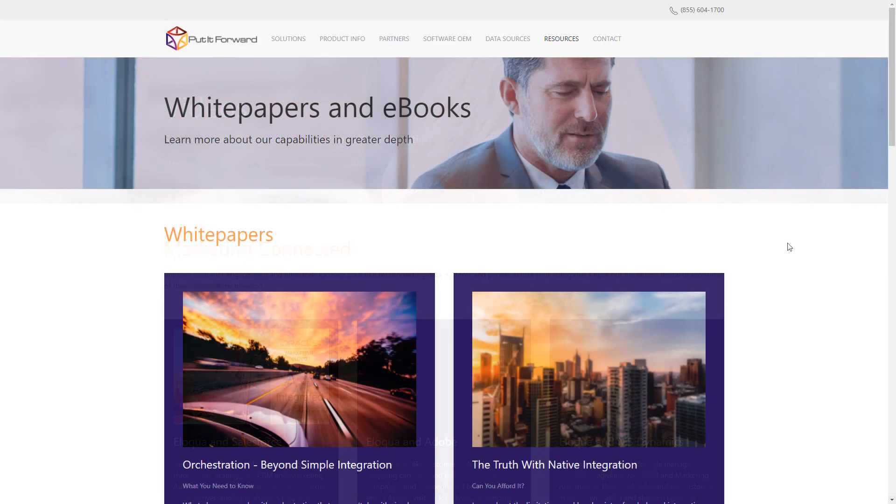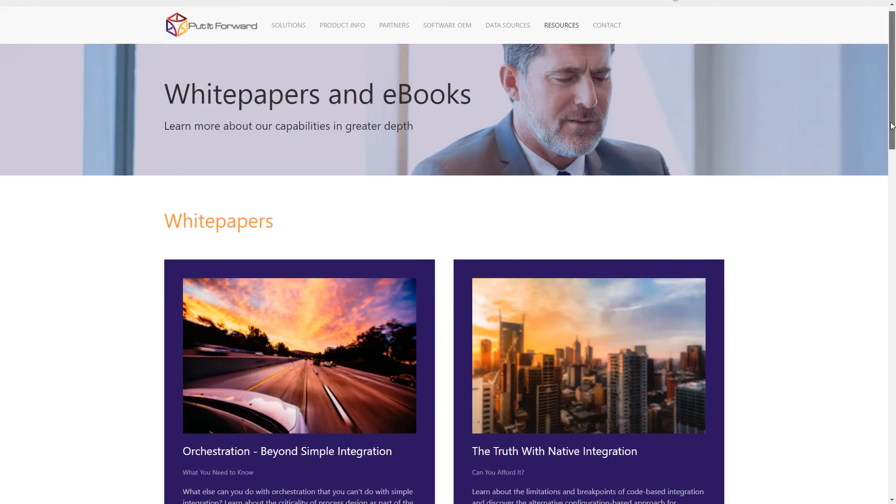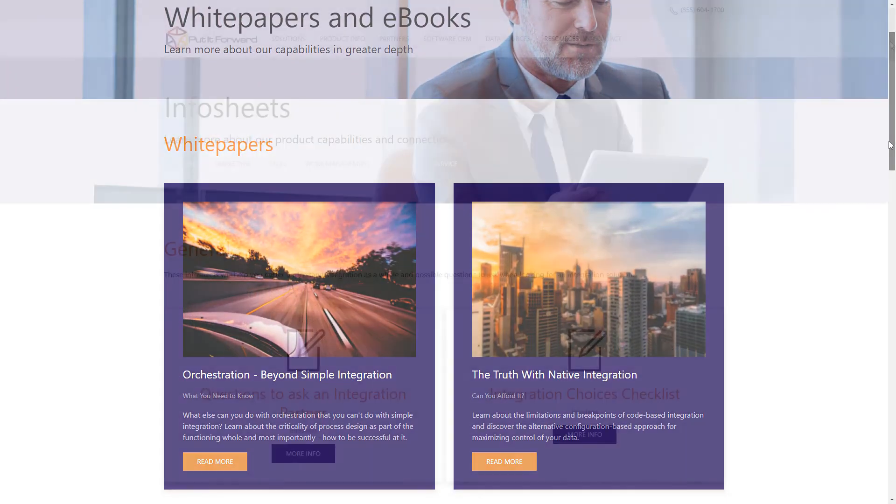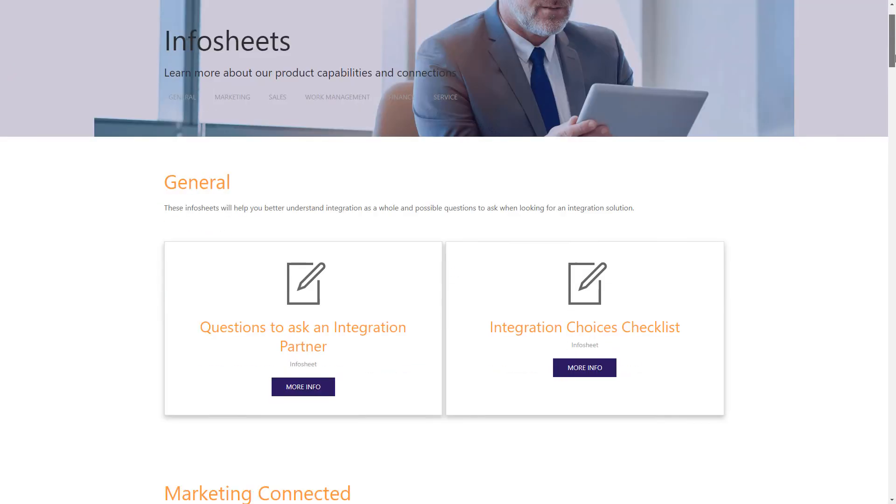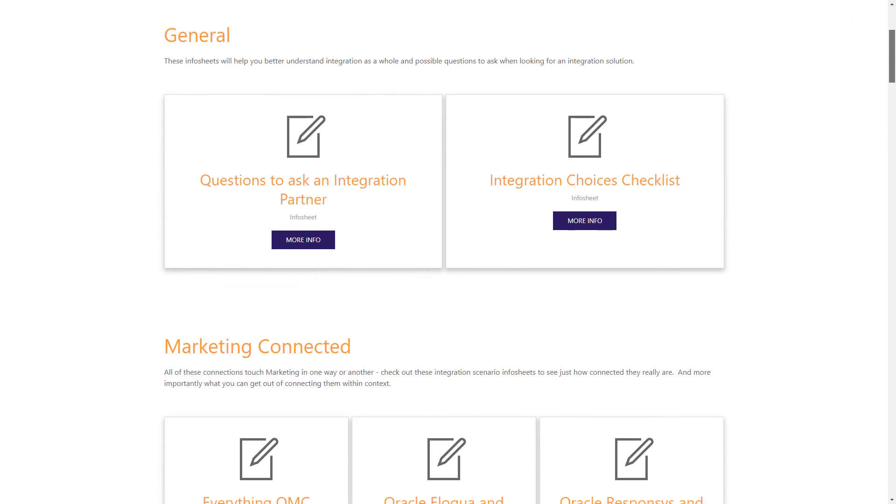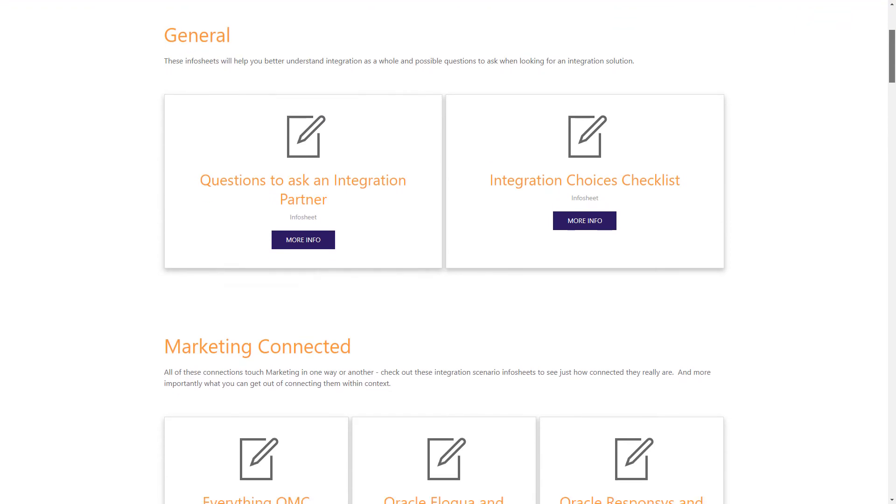Information about other resources pertaining to white papers, ebooks, and as well, any info sheets so that you can make the right decision when it comes to orchestration. We hope to hear from you soon. Have a wonderful day.